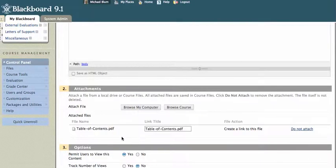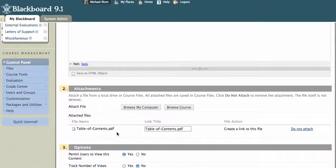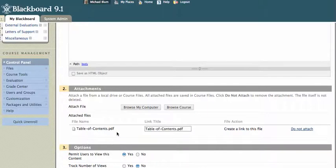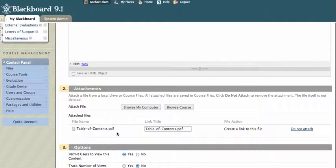Now, if you notice, I've named my table of contents table-of-contents.pdf. It's a very wise practice to keep your titles short and not to have any spaces or any strange characters. Alphanumerics tend to work. Don't use foreign characters. Don't use ampersands or dollar signs or anything like that. Just numbers and letters, and you should be fine, and no spaces.